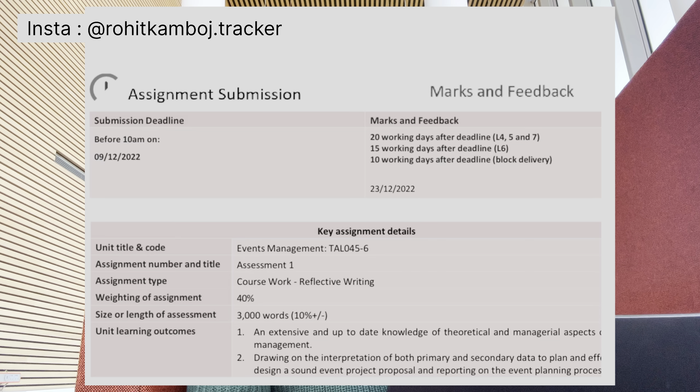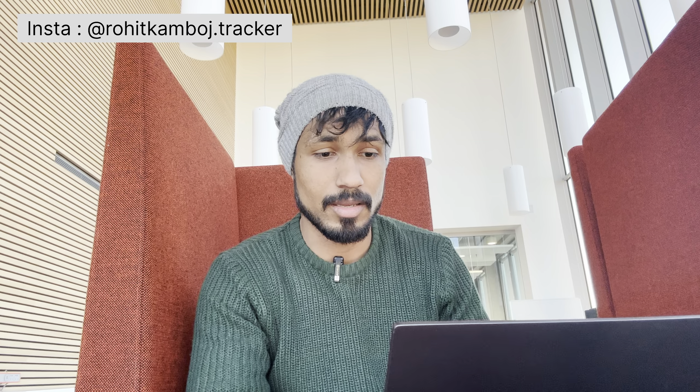Let me explain with my own assignment as an example. I submitted an assignment where the deadline was around 9 to 12 months into my course. I had to write about Unit Learning Outcomes. Basically, I had to prepare a report about an event — how the event would happen, how many people I would hire for the team, and how the event would be managed. All this knowledge was written in the assignment.